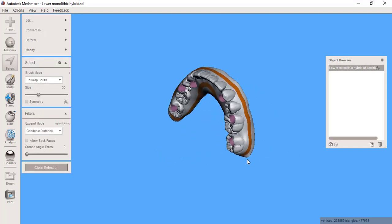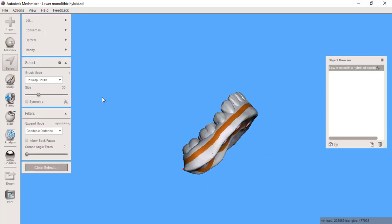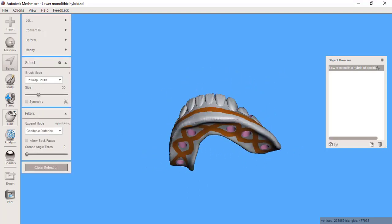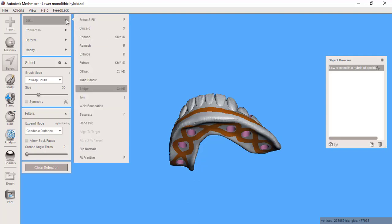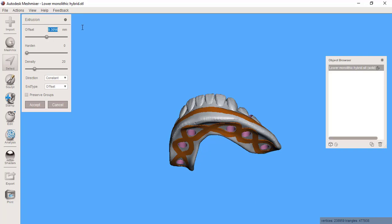You can see this is where I want to create the channels. Now the last step is I'm going to go to edit extrude, but I don't want to extrude outward. Rather, I want to create a channel inward. So I'm going to take the offset and go to negative two and see what it looks like.